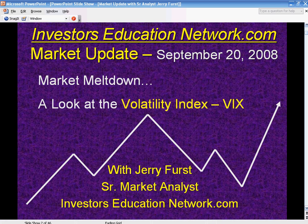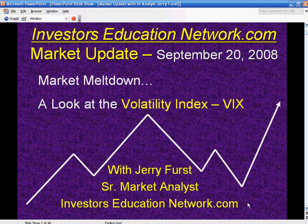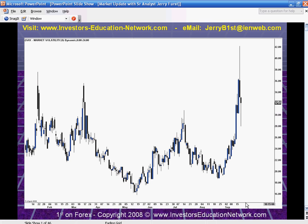Greetings, ladies and gentlemen, and welcome to the weekend of September 20th, 2008. Got a little market meltdown in progress, and we're going to go ahead now and take a look at the volatility index, otherwise known as the VIX, V-I-X. My name is Jerry Furst, Senior Market Analyst for Investors Education Network, and also First on Forex, broadcasting occasionally here on the web and on FX Street, amongst other places.